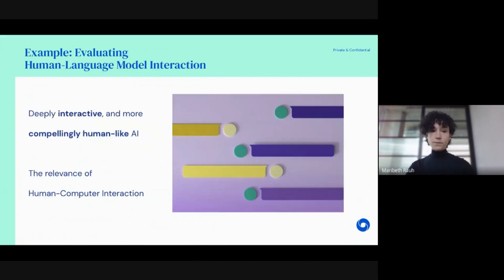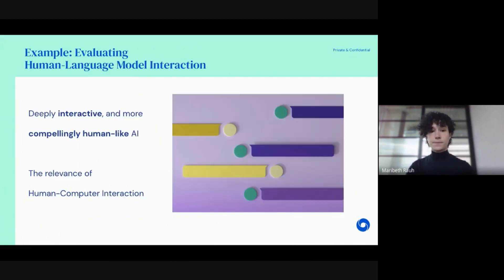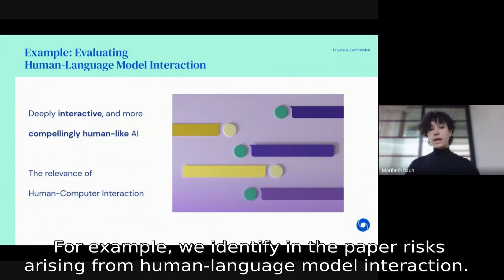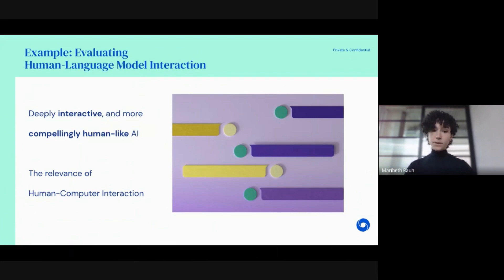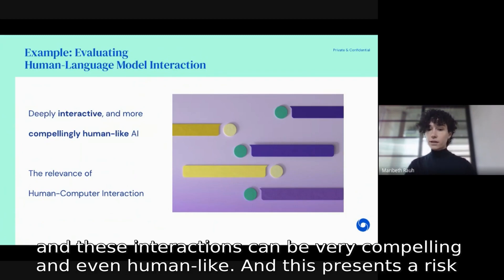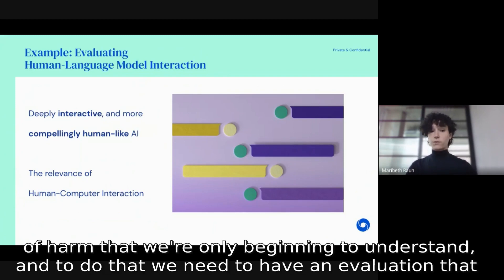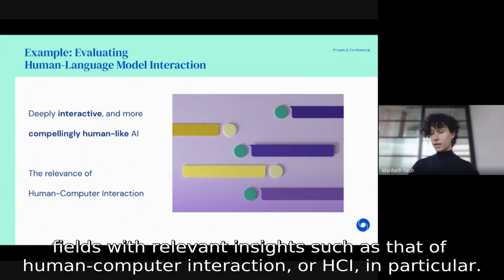Socio-technical analysis in this large and evolving space calls for a lot of future work. For example, we identify risks arising from human-language model interaction — a harm more unique to the language model setting. These models can be used in highly interactive ways such as in chatbots, and these interactions can be very compelling and even human-like, presenting a risk of harm we're only beginning to understand. To address this, we need evaluations that go beyond typical benchmarking, drawing on fields with relevant insights such as human-computer interaction.